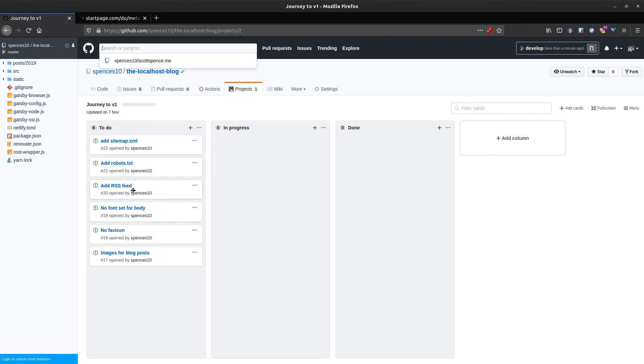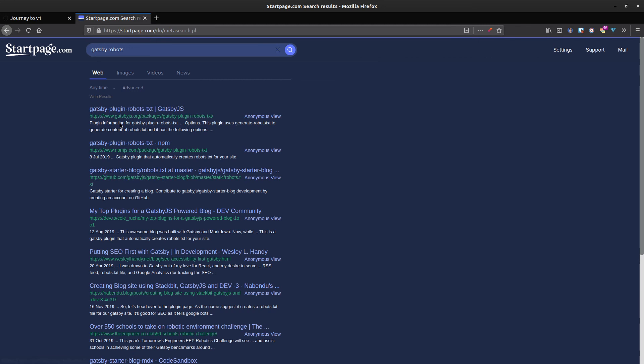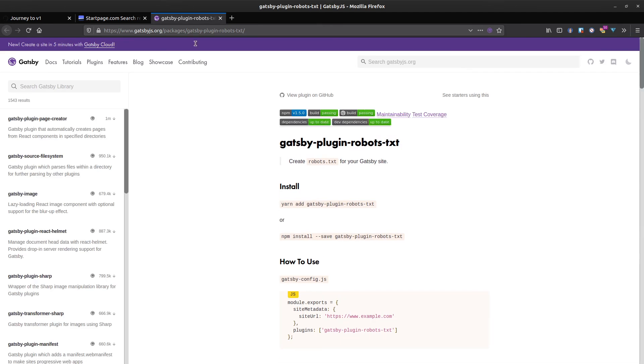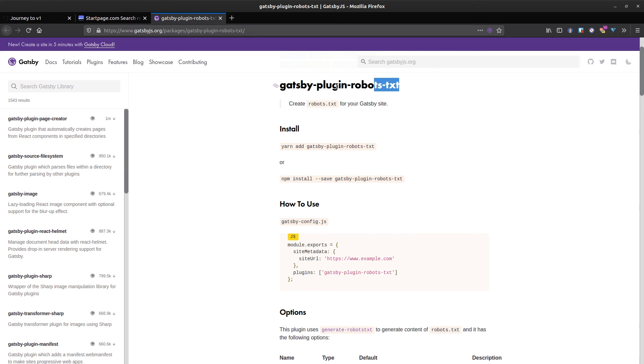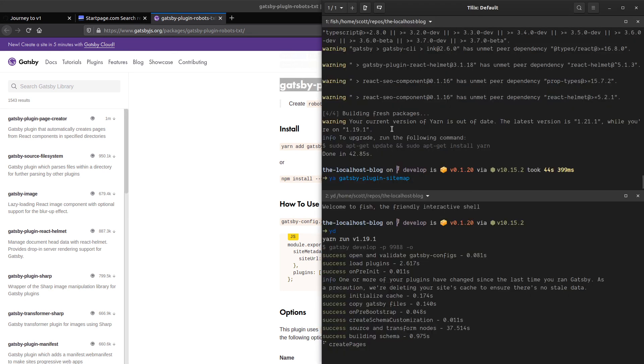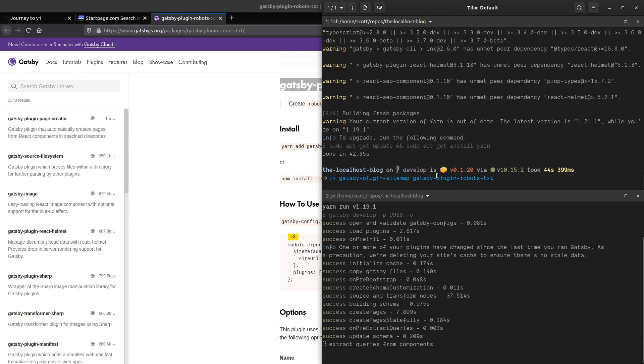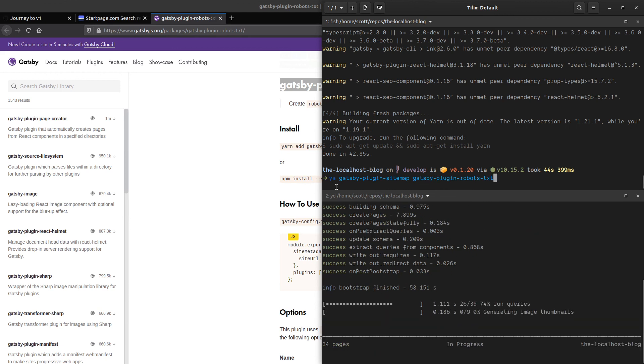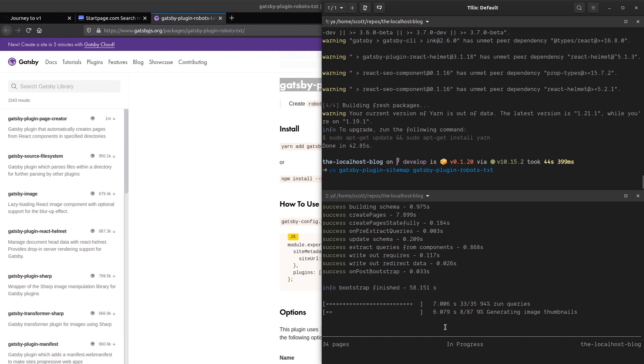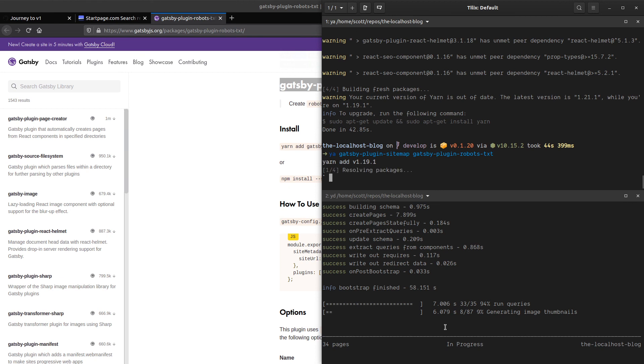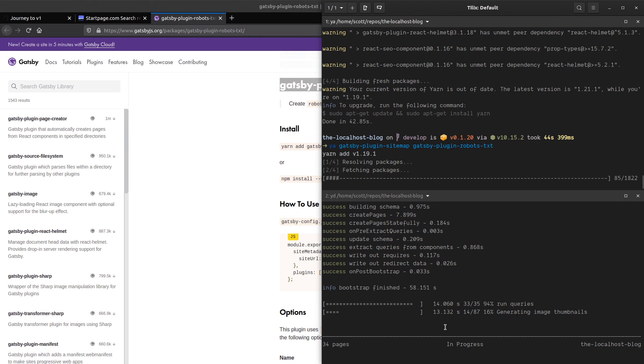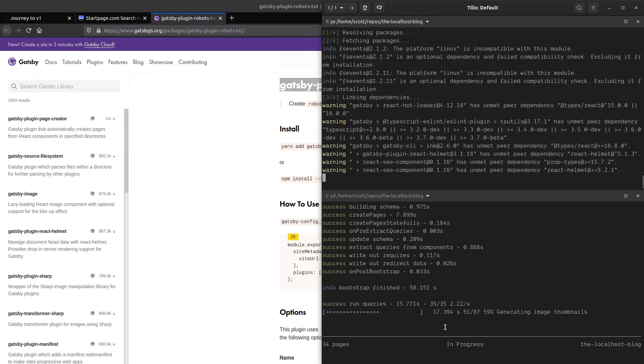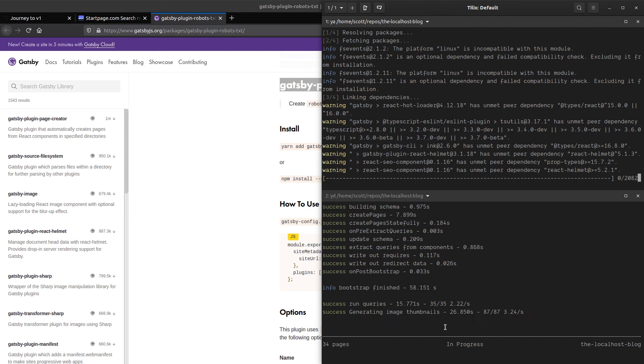I think we'll leave the RSS feed for another video and maybe we'll do Gatsby image for a separate video too. I'm sort of cutting myself short on time for this video, but I think this has been going on long enough. You're probably tired of listening to my voice. We'll just get these configured and pop this in here. Now we're going to add these two plugins. I think we need to wait for the site to finish building. It's taking a really long time because I've just chucked in all of the images from my other blog.